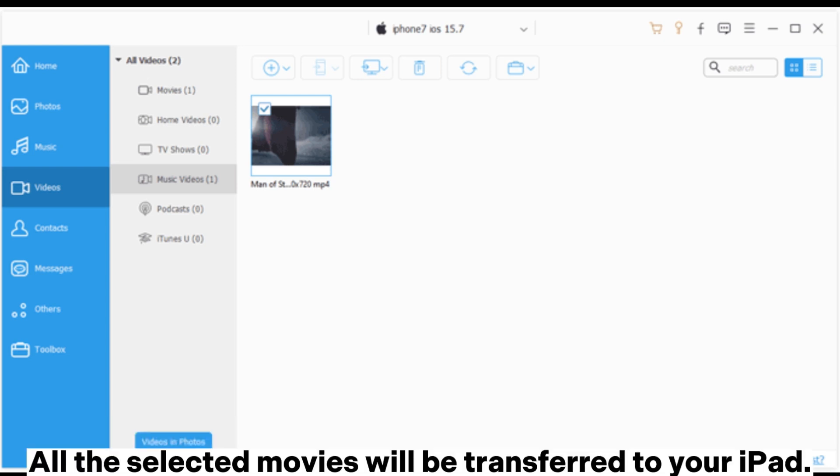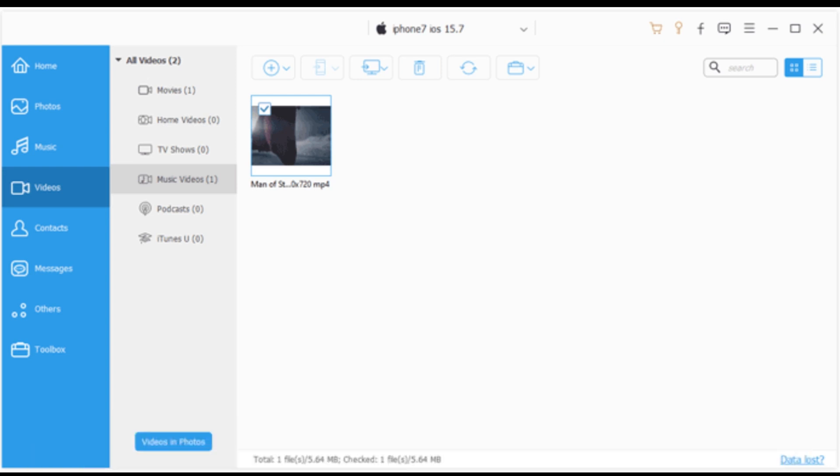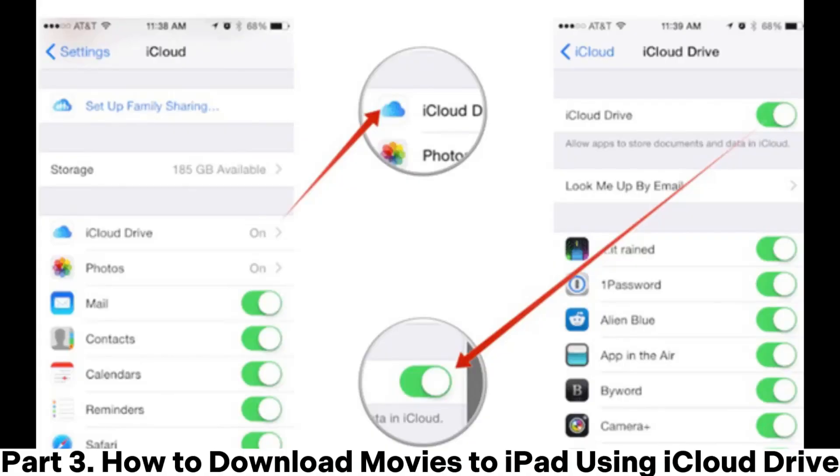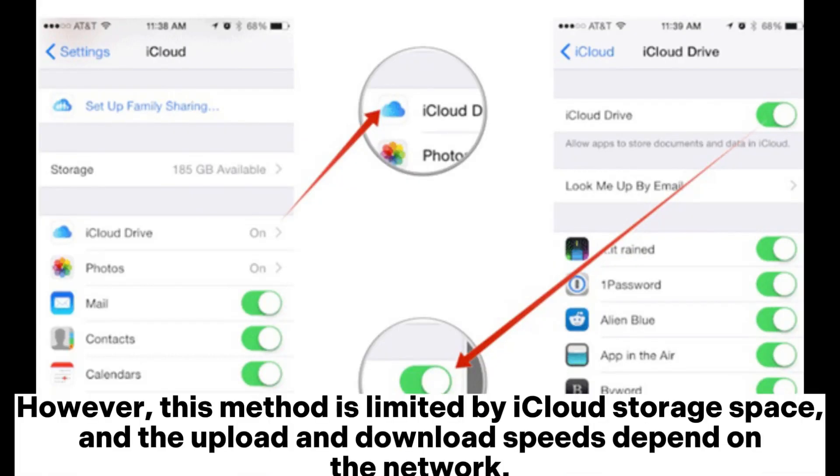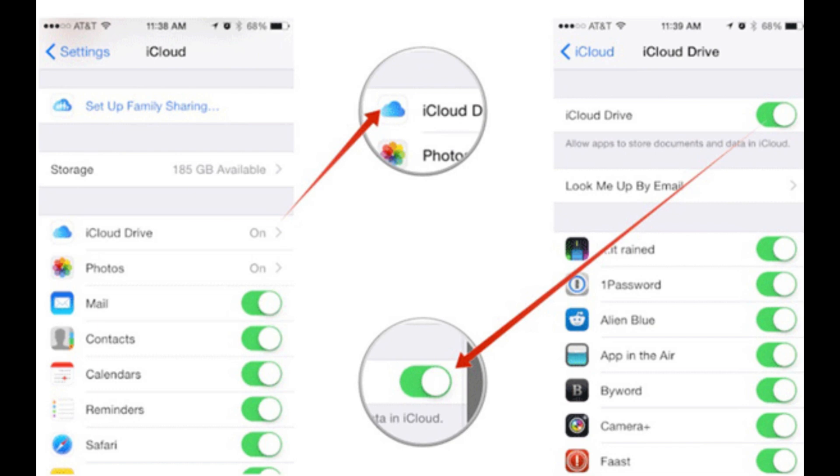All the selected movies will be transferred to your iPad. Part 3. How to download movies to iPad using iCloud Drive. However, this method is limited by iCloud storage space, and the upload and download speeds depend on the network.